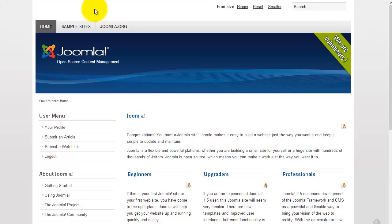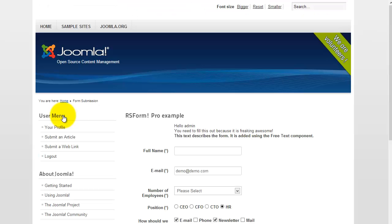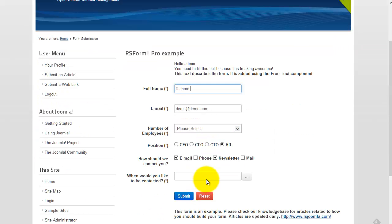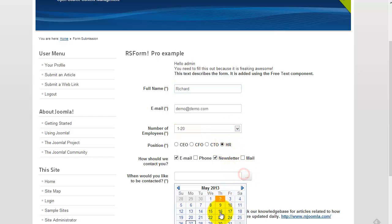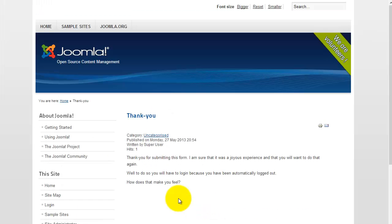So now I've logged in as super user. I go to form submission. Now you can see right here, I've got my user menu. I'm just going to put my name and blah, blah, blah. So when I hit submit, it submits the form, logs me out, and forwards me to the thank you page.